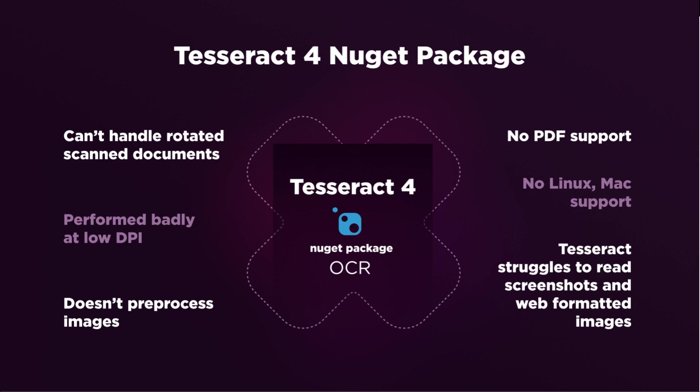As we see in our program, Tesseract fails to handle the rotated and scanned image. It performs quite badly at low DPI. Tesseract didn't preprocess images for a better outcome. Tesseract has no PDF support. Neither does it support Linux and Mac. Tesseract struggles to read screenshots and web formatted images.